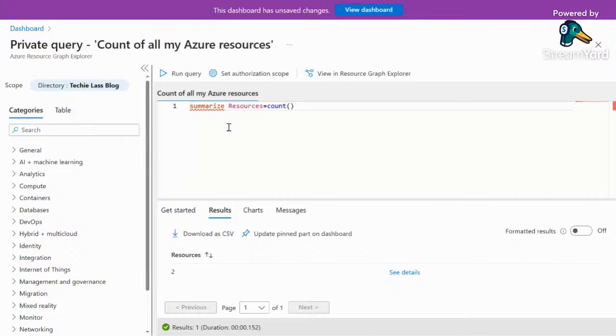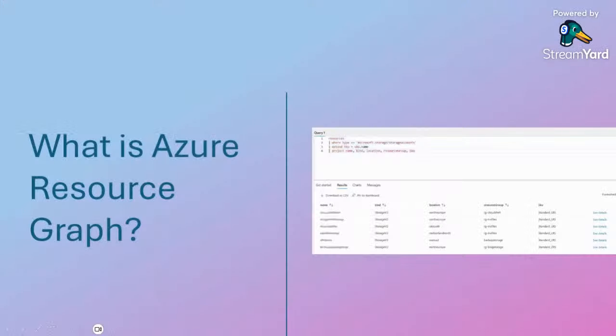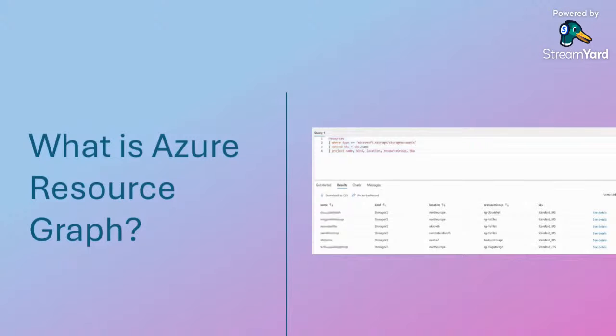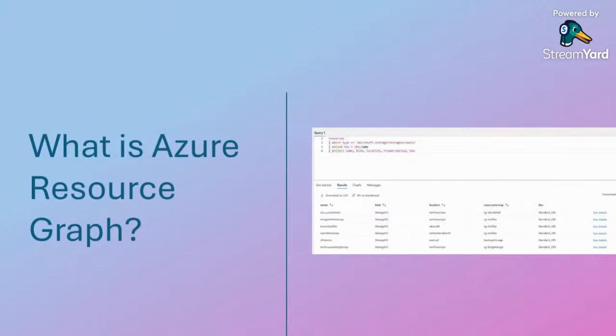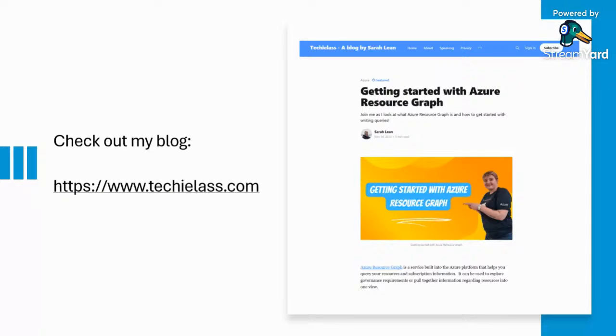Let's take a minute and explain what Azure resource graph is. Azure resource graph is a service built into the Azure platform that helps you query your resources and subscription information. It can be used to explore governance requirements or pull together information into one view. That's what's happening within your dashboard - you're issuing a resource graph query and pulling that together inside a visual aid. The language you use is based on the Kusto query language or KQL that is used within Azure Data Explorer. I've got a blog on my website at www.techielast.com on how to get started with Azure resource graph.